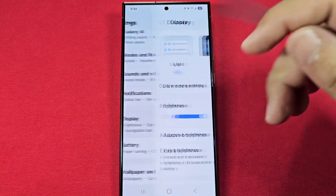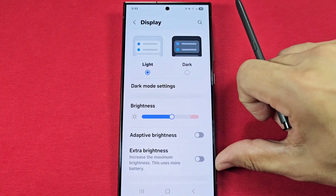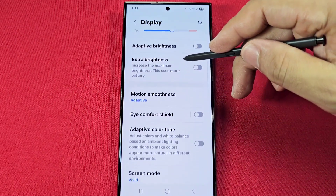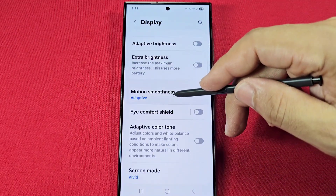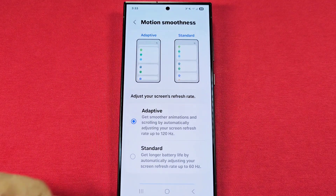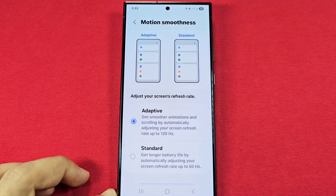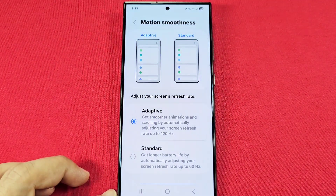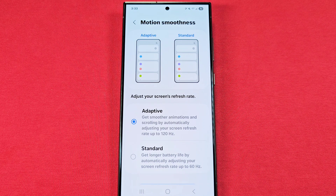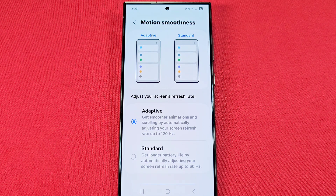Once in Settings, go down and look for Display. Within the Display section, scroll down until you see Motion Smoothness. By default, depending on your phone model, it is going to be set to Adaptive, which will go from 60 all the way to 120Hz in most cases. You're not going to get 120Hz for every app, as it depends on the compatibility of the app itself.